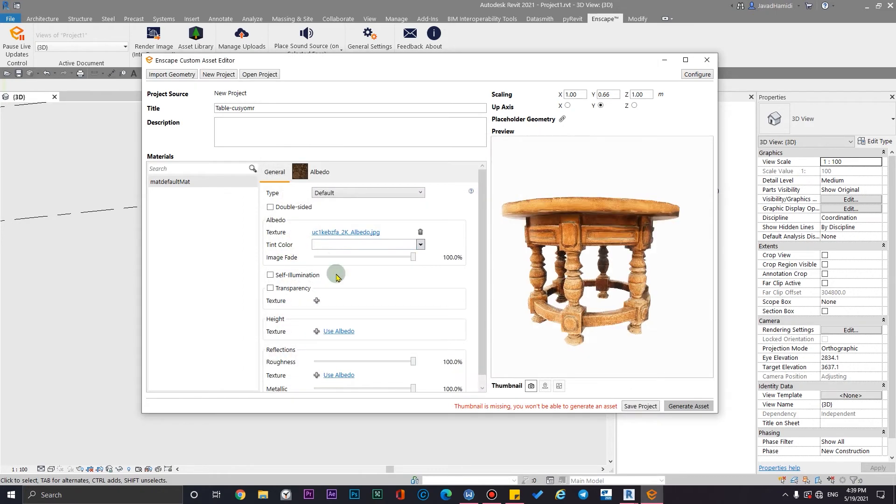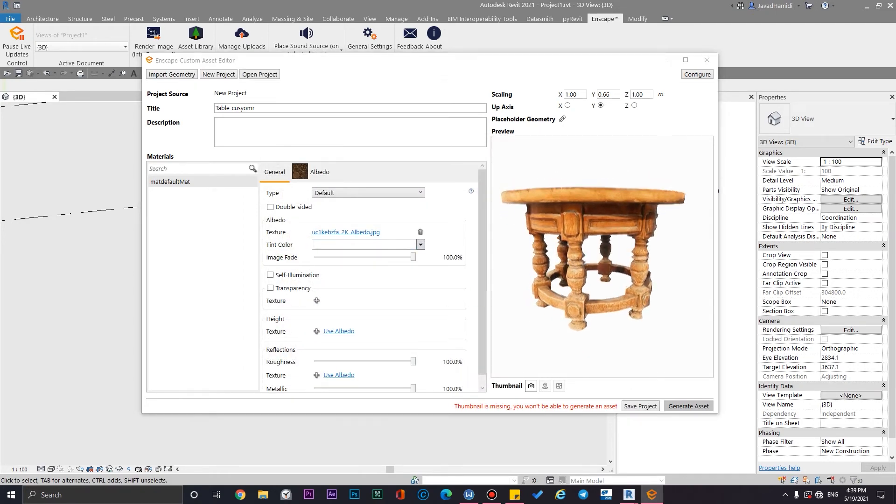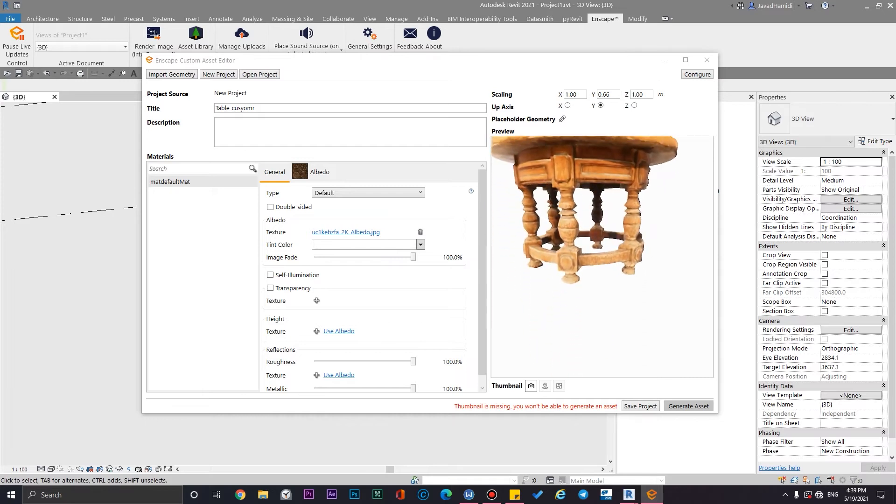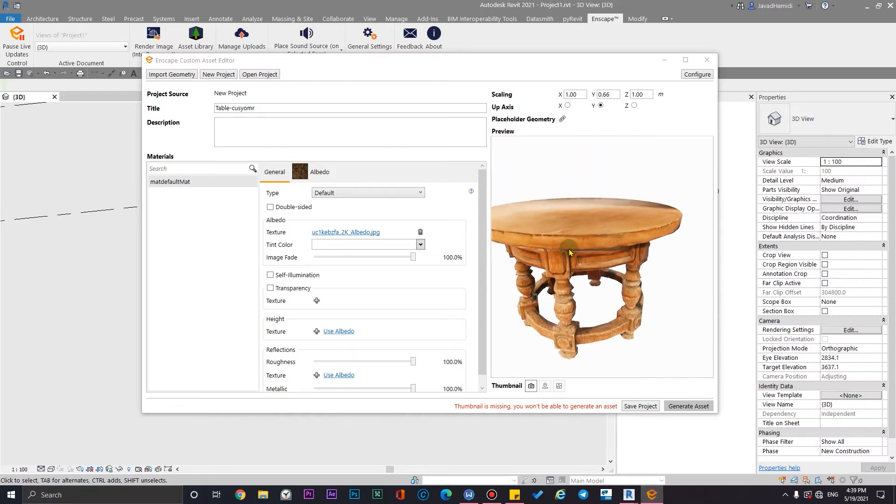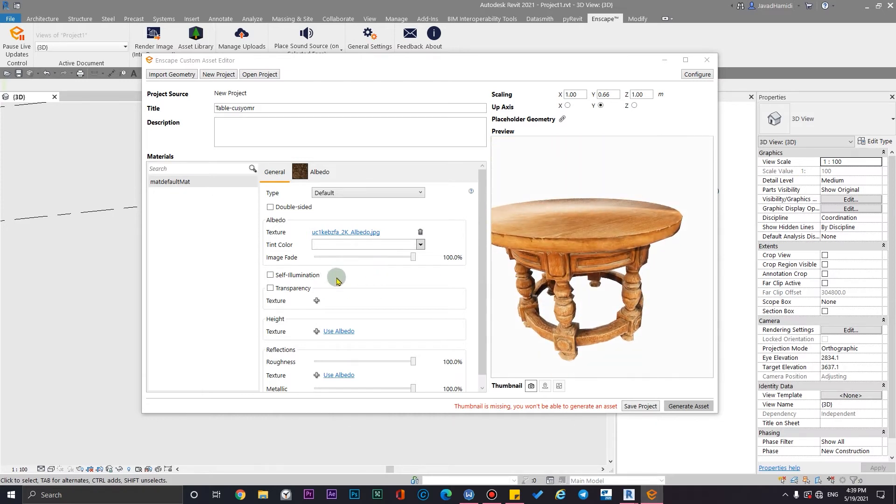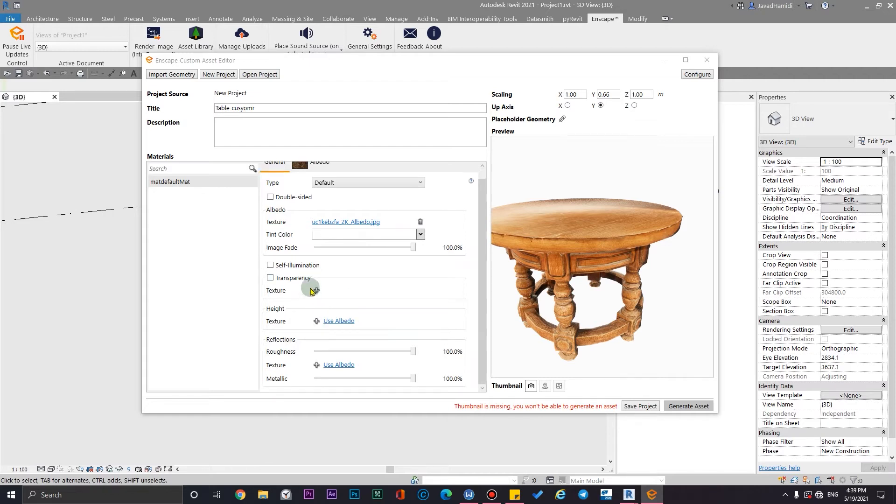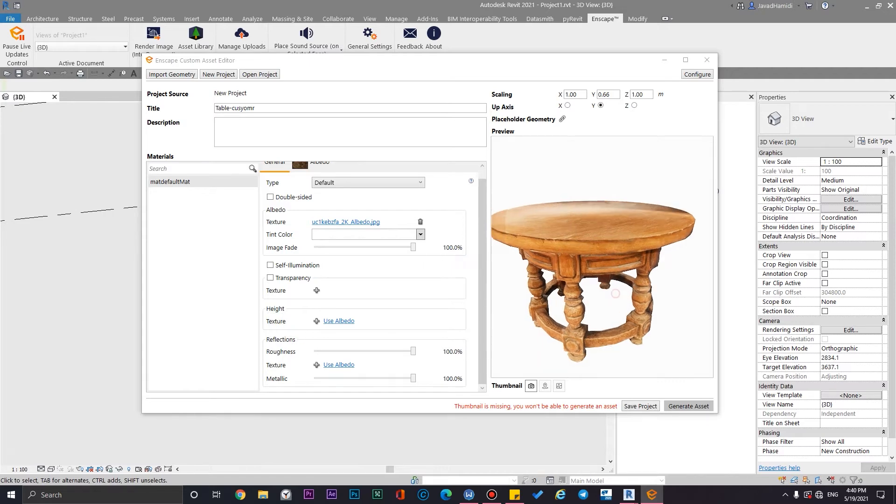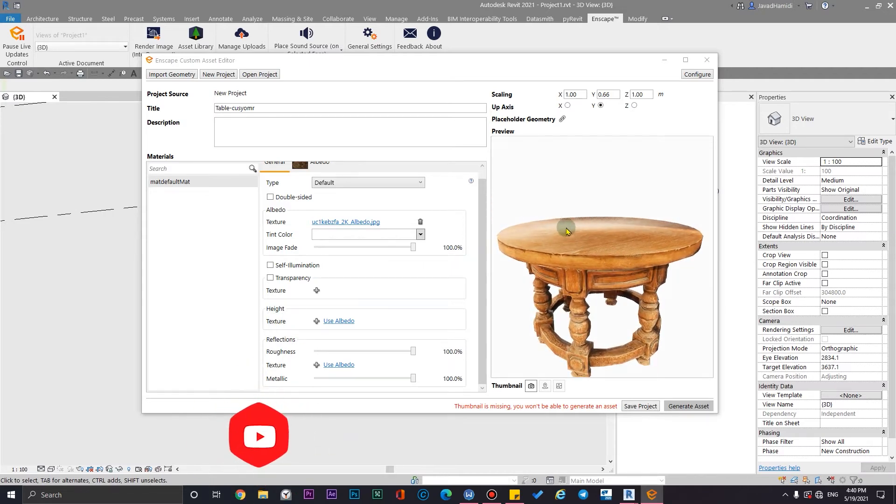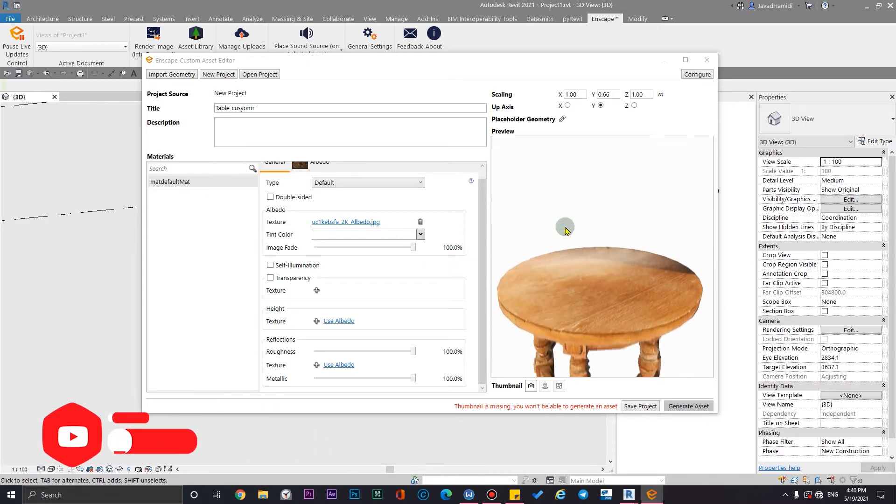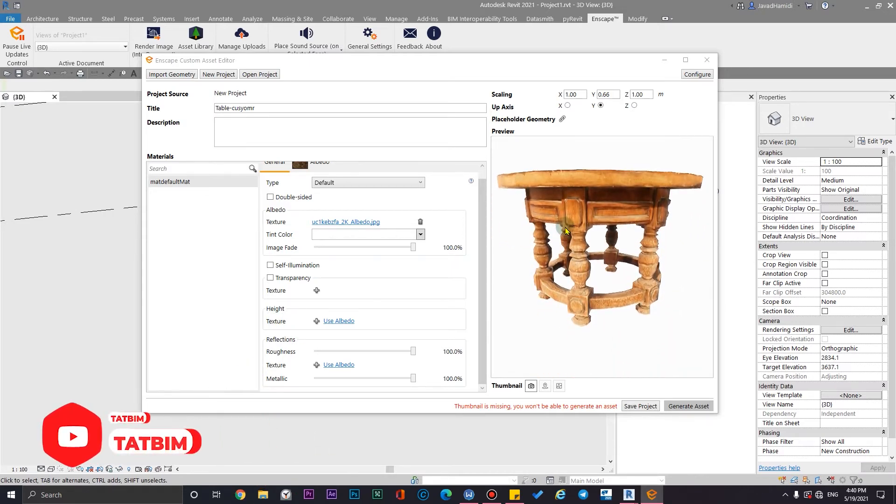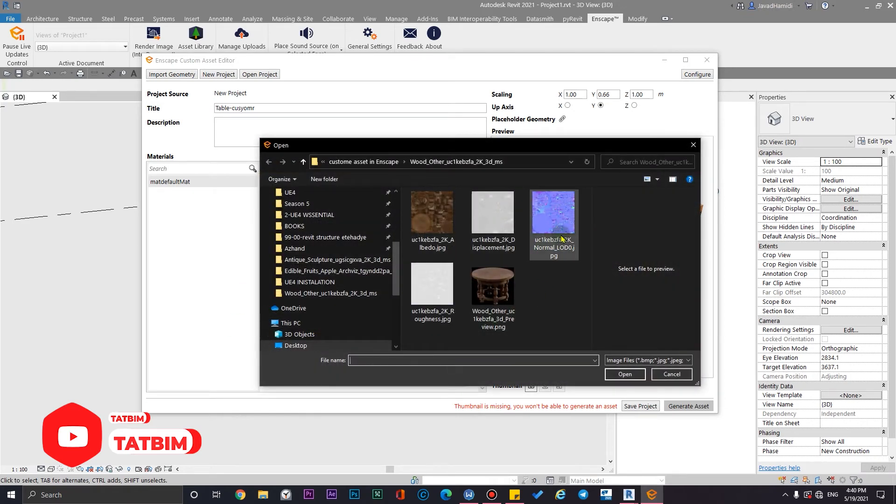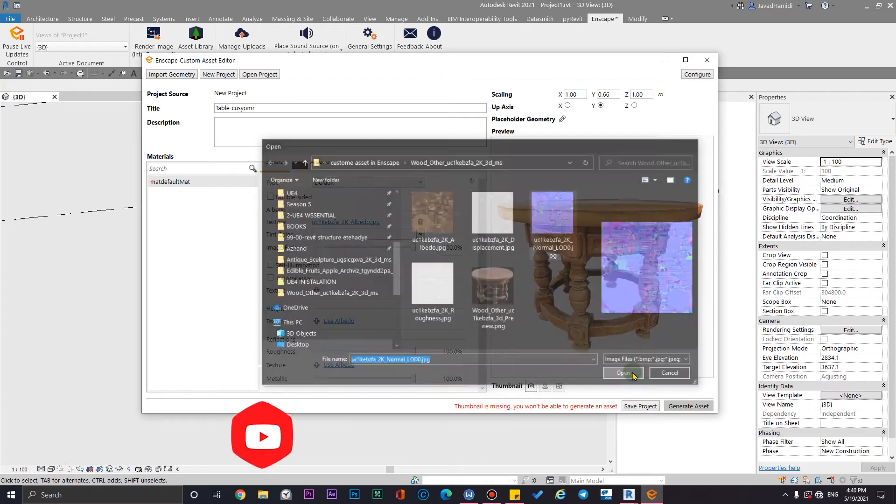And then you can see our model is going to get some life. After that, let's go to the height map section. We don't have any self-illumination or transparency. We have a height map. In this part we can use all of the maps that we have. For example, we have displacement map, height map, and normal map. But here Enscape just allows to use one of them. For example, for this asset, the normal map would work better than the other one. So click on the sign here.